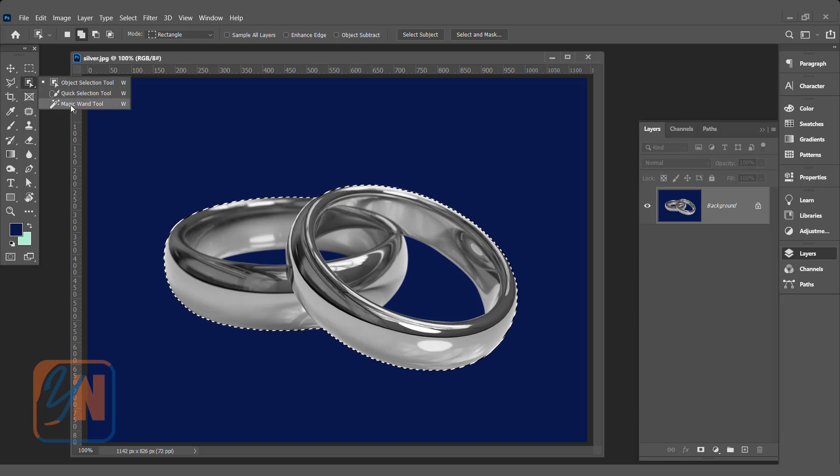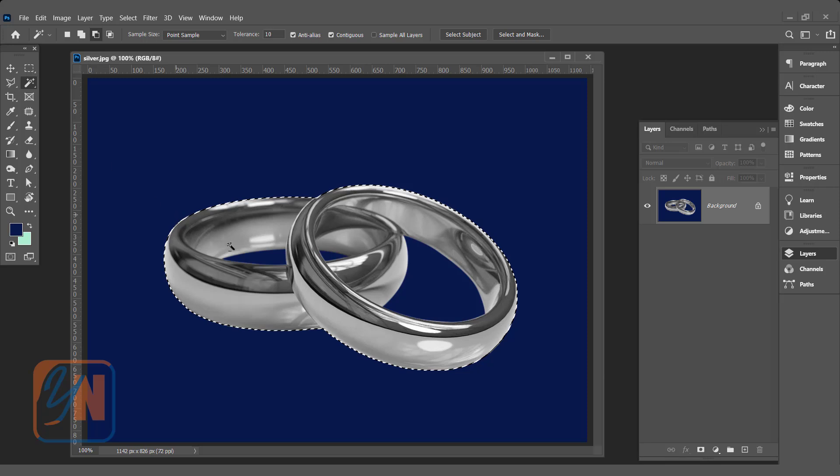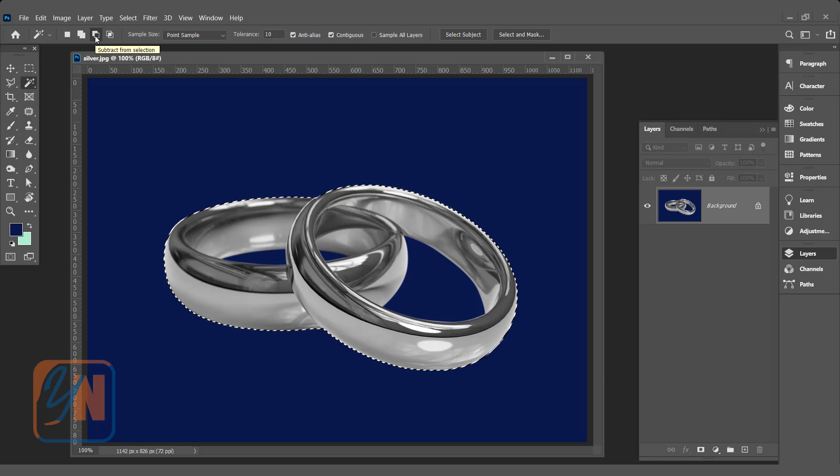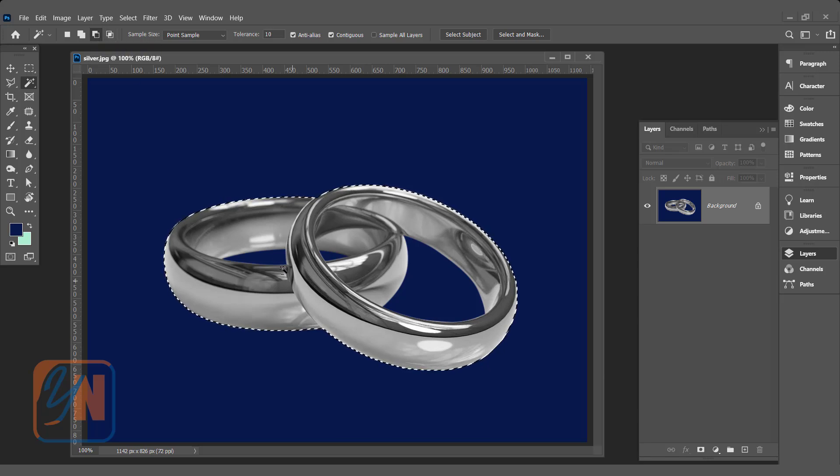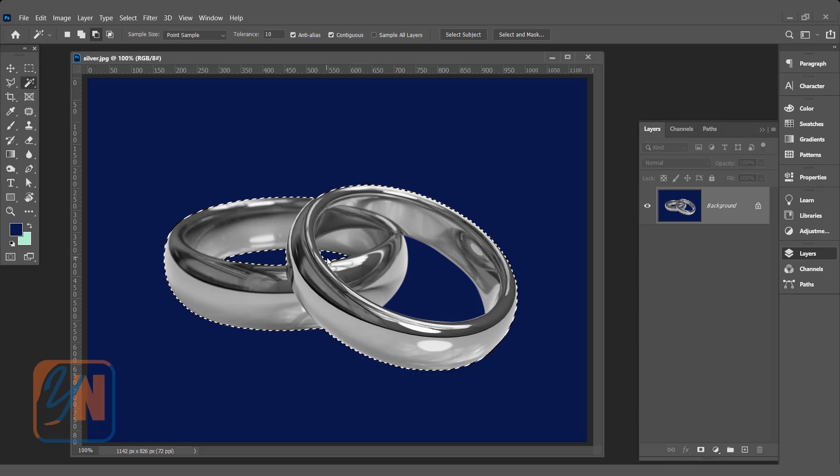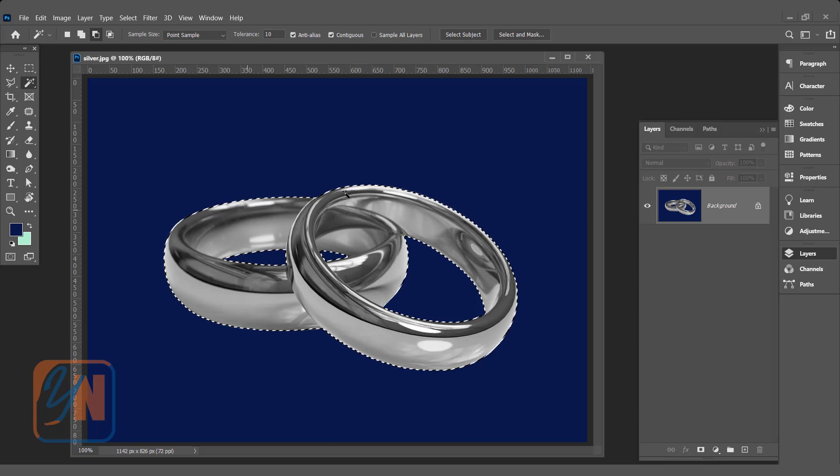Click on magic wand tool and we are going to subtract this area. Make sure that subtract from selection is enabled here. Now our ring is selected.